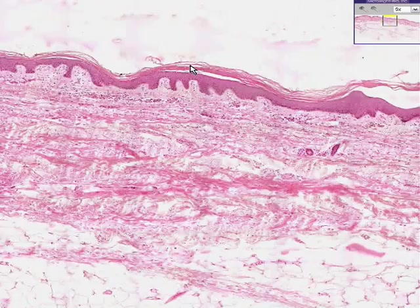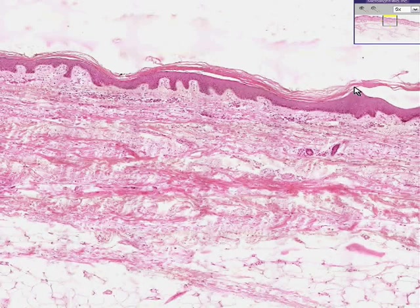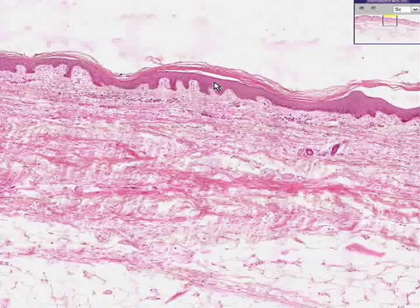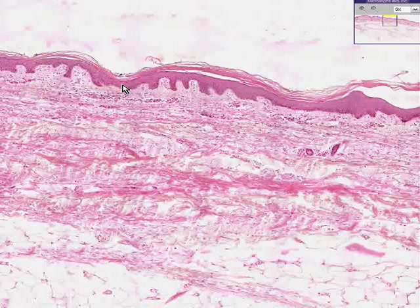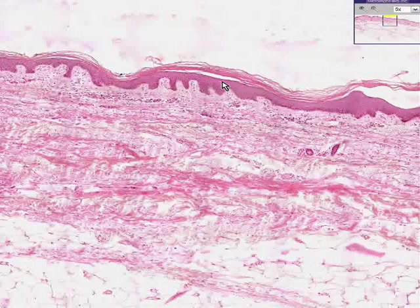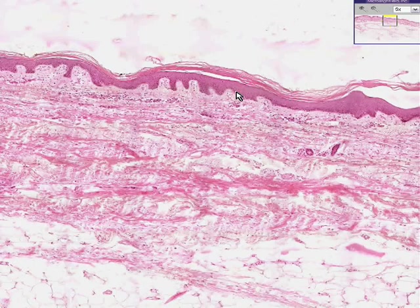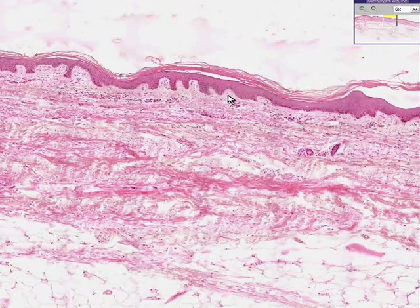In thin skin, this stratum corneum here, which is keratinized or cornified material, is thinner than the rest of the full thickness of the epidermis, and that's why it's called thin skin. Generally, skin is as thick or as thin as it has to be. In areas where you need more protection, like your soles and palms, it's thicker skin, and therefore the stratum corneum is thicker than the rest of the epidermis.